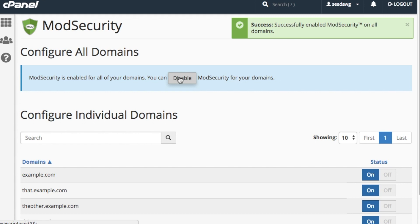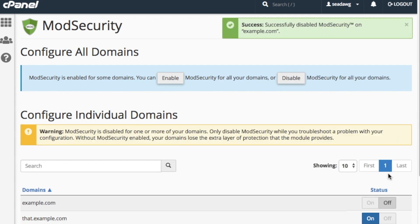Now, if you need to disable ModSecurity for a specific domain, just locate that domain under the Configure Individual Domains heading and set the toggle to Off. A success message will appear in the upper right corner of the interface.